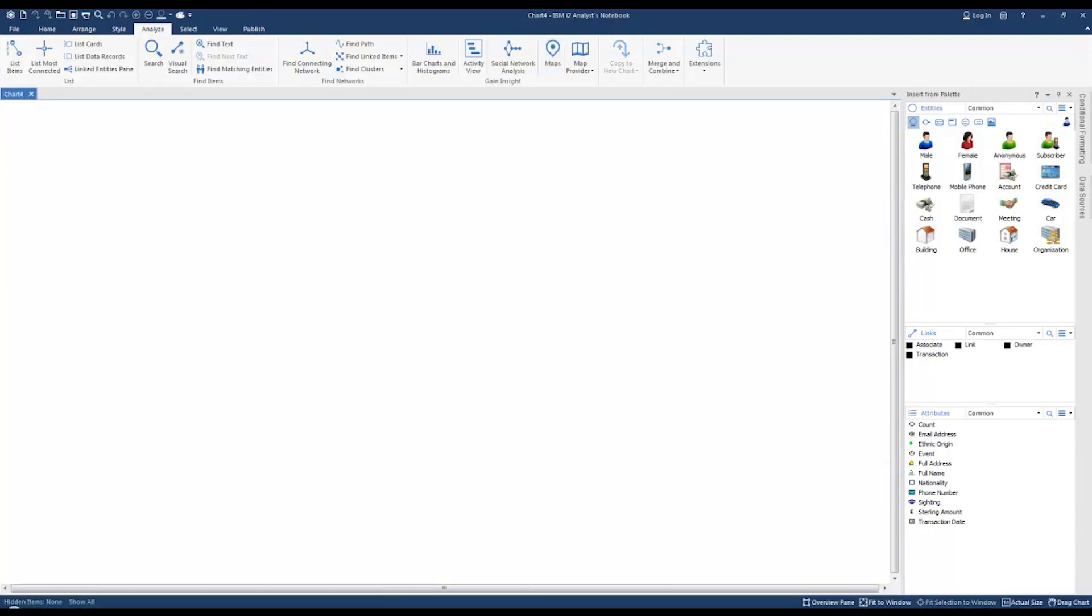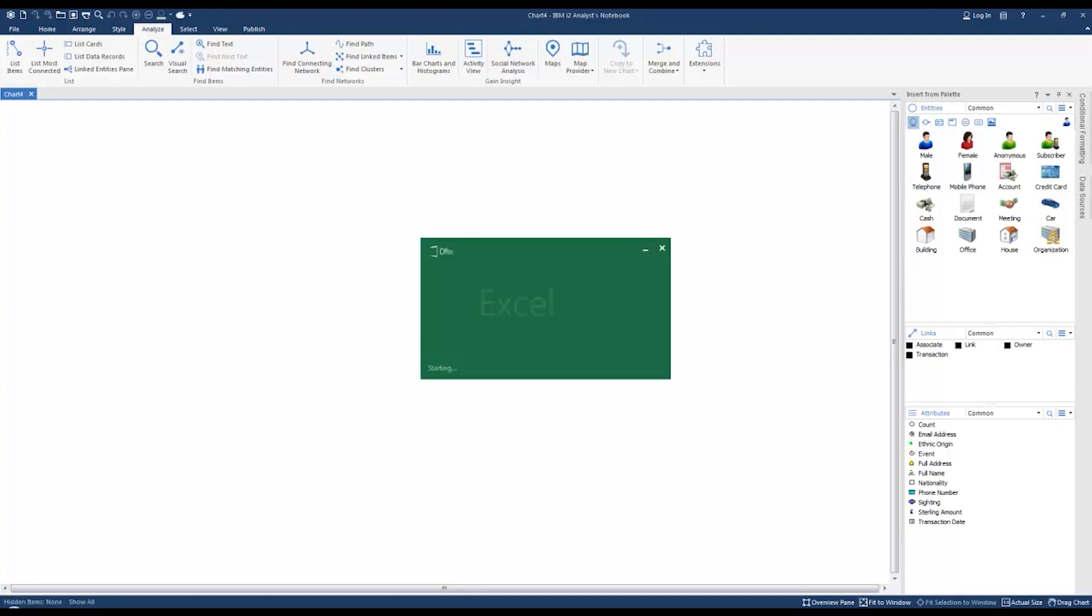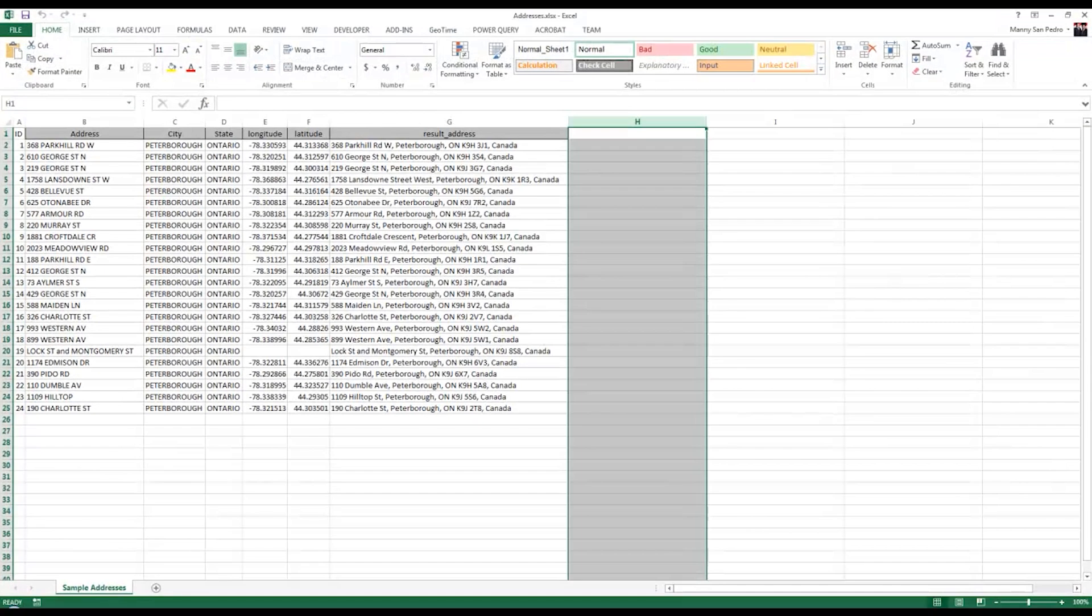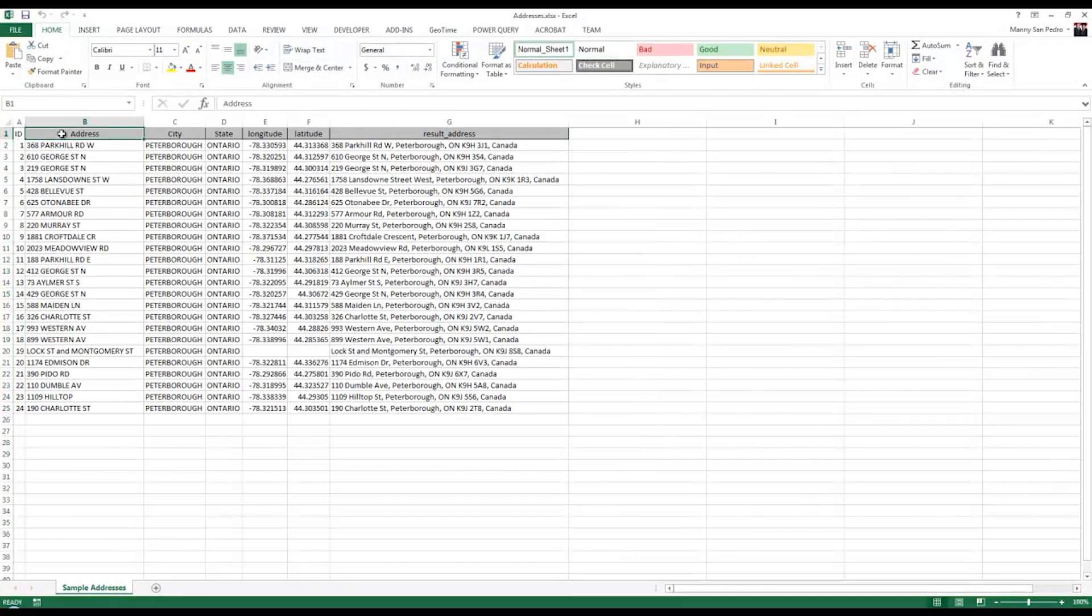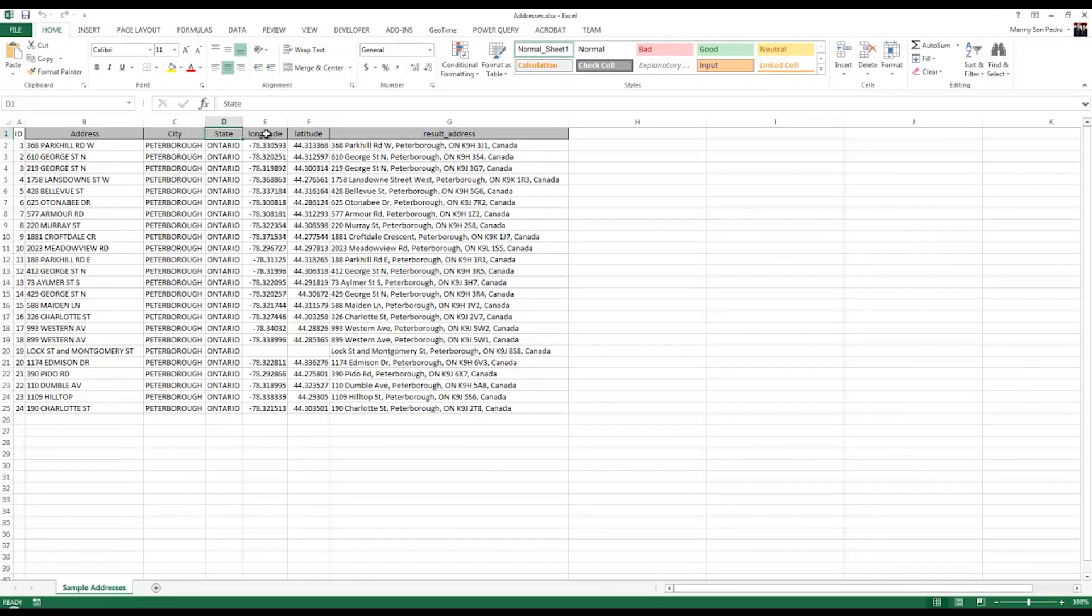We're going to import address data as entities from an Excel spreadsheet. If we look at the Excel data we see it contains address details, city, state, longitude and latitude.